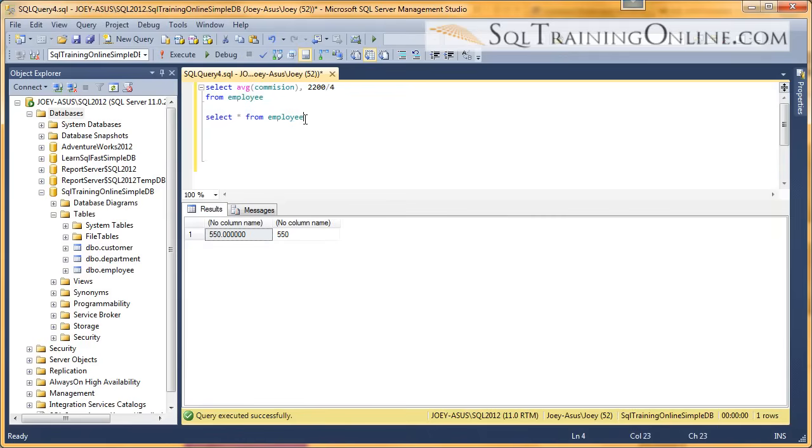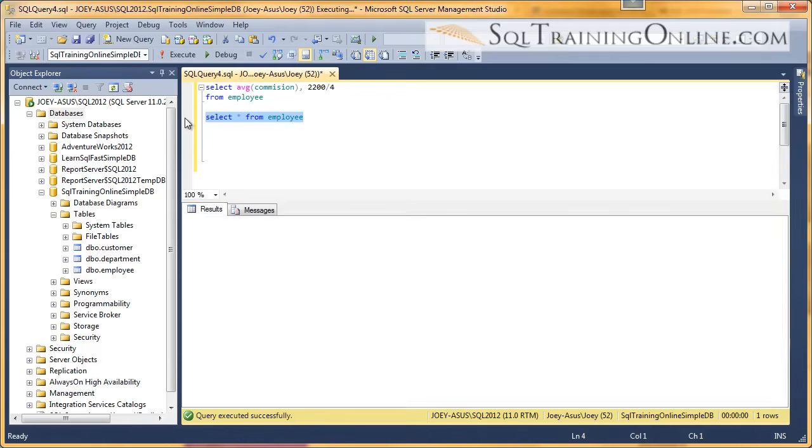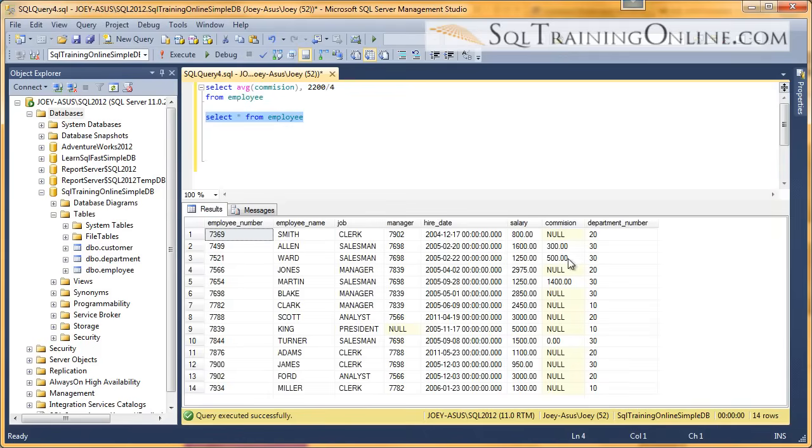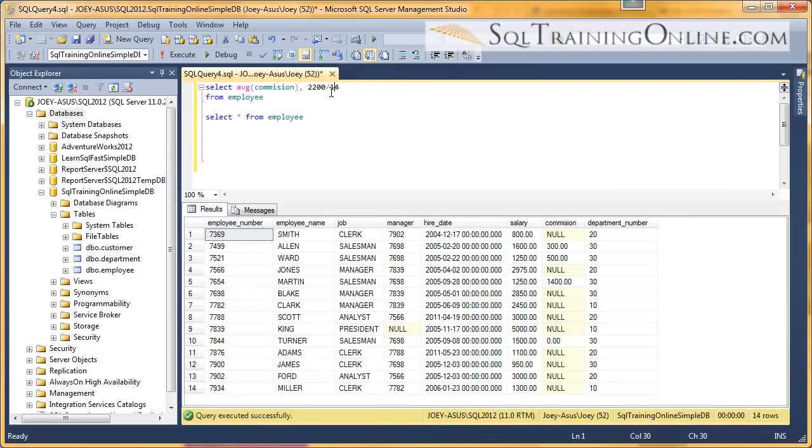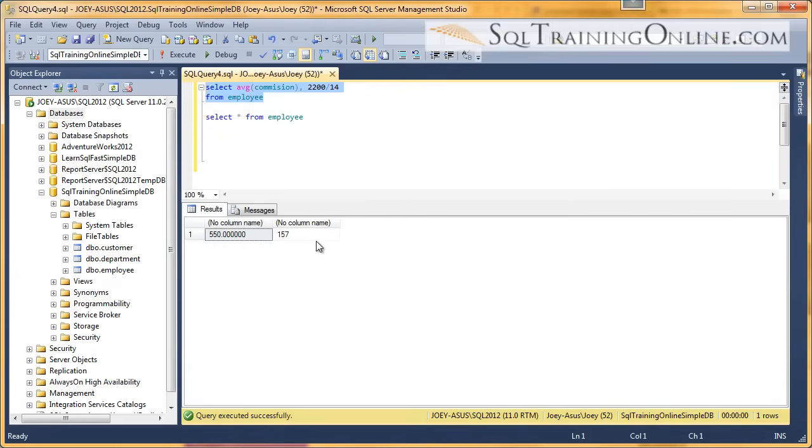So it would be a much different answer if these nulls were taken into account, and we actually had 14 records. Let's do that 2200 divided by 14. And you can see that'd be a much different number.